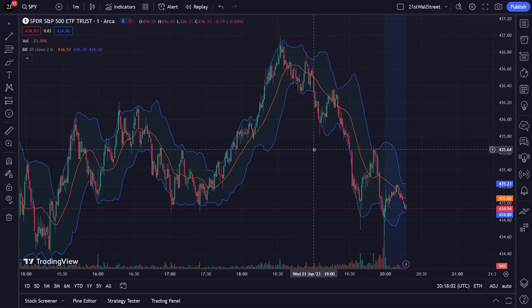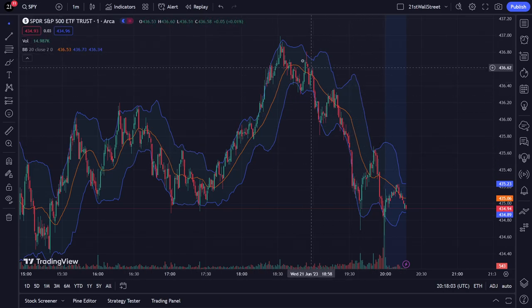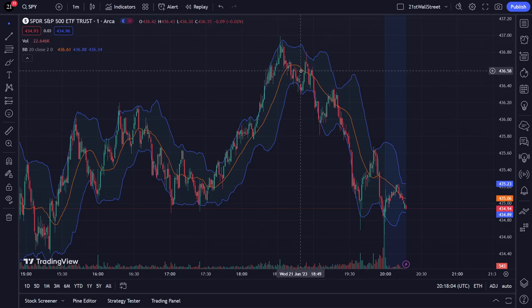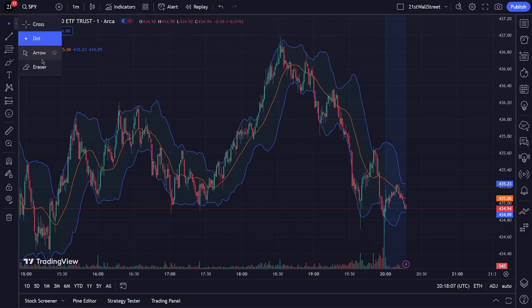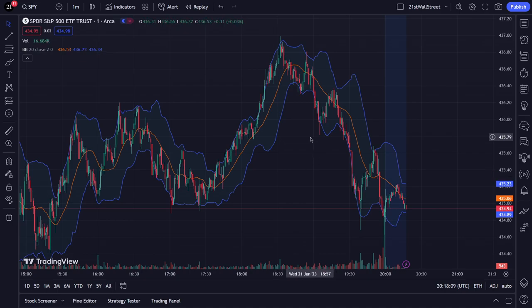Then we have the dot, which does the exact same thing as the cross except with a dot instead of a cross as the cursor. And the arrow, again doing the same thing — pretty useless in my opinion.